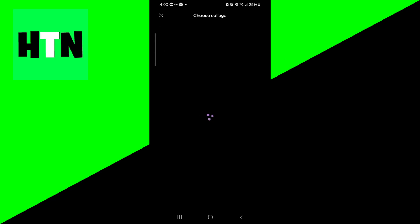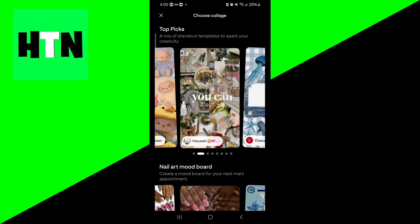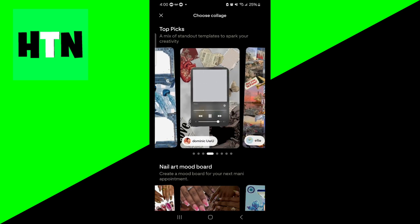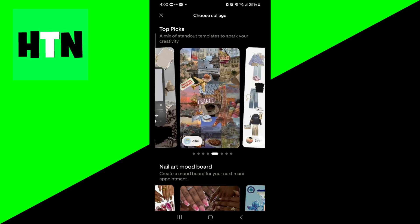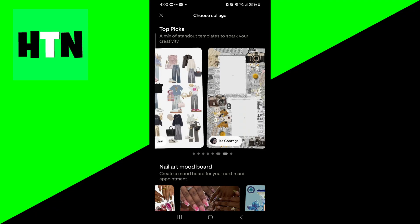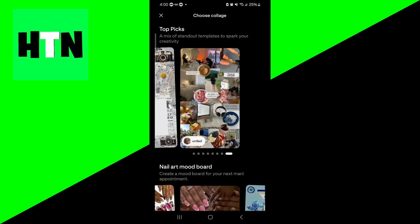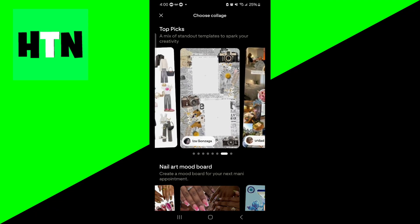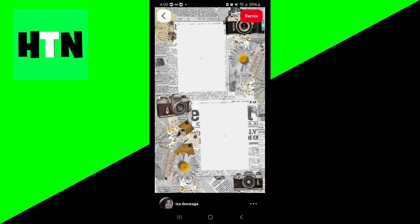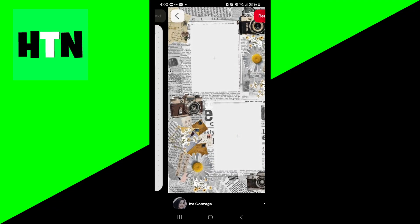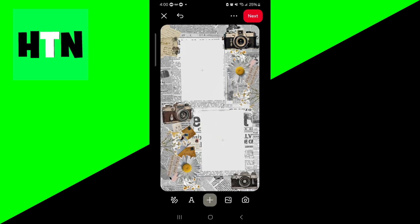So let's press on remix collage right over here, and you're able to tell there's a bunch of great options that we can pick from. Let's pick on this option right over here. Yep, there you go, and we can press on remix just like so.